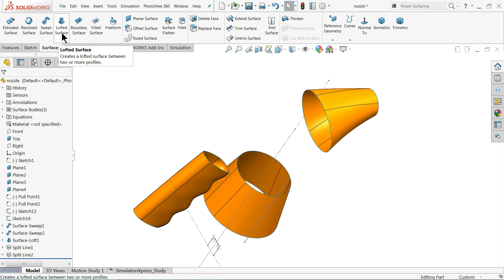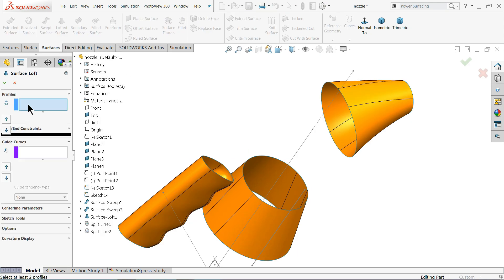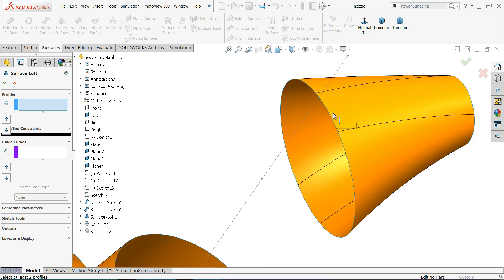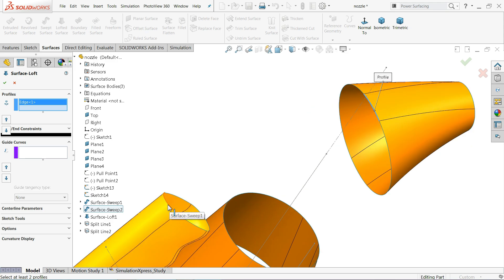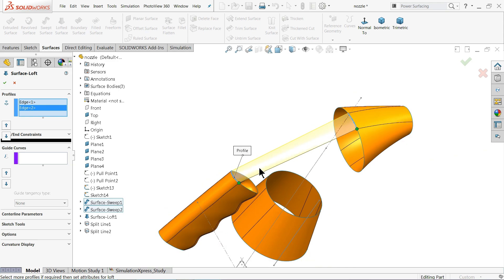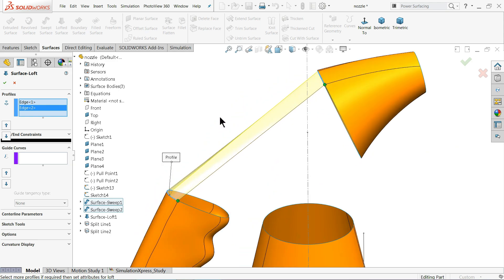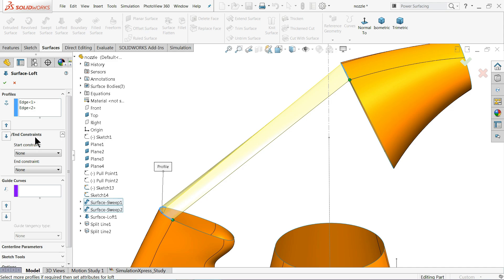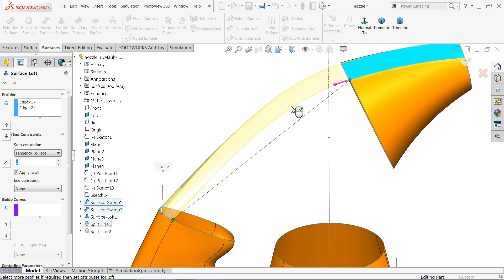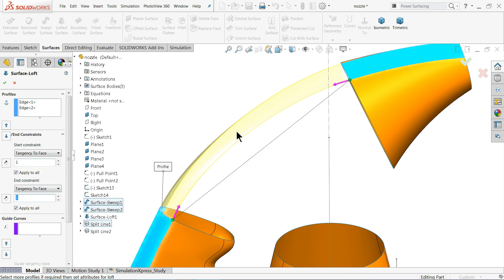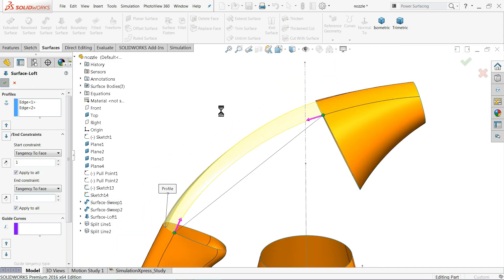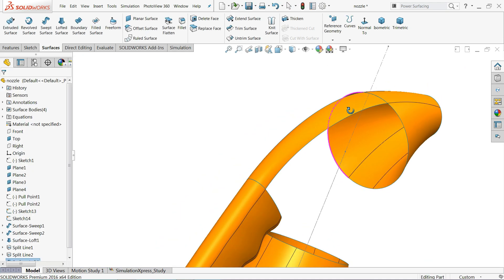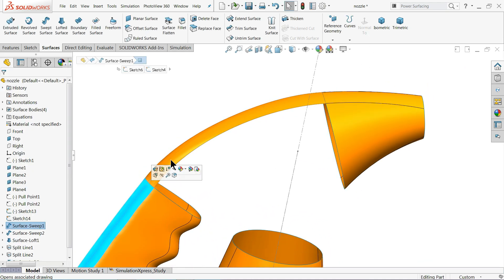Now we will use Lofted Surface again. Select the profile — choose only this edge. That is why we split the body into multiple parts. At the other end, choose this edge. You will see a preview. Under the first end condition and constraint, choose Tangency to Face — you will see how it becomes tangent. For the second end, also choose Tangency to Face with a distance of one millimeter. Click OK and you will see a tangent surface created along the attached surface.